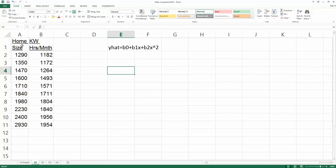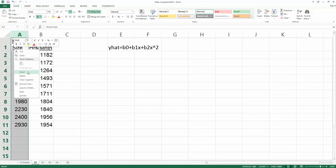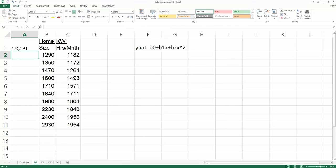We know the value for X — that's home size — but we don't know x², so we need to add one more predictor: x². When using Excel, all predictors must be next to each other. If you type x² in column C, then X and x² would be separated by the Y variable, which is not allowed. So instead, we insert a new column next to home size and call it 'Size Square'.